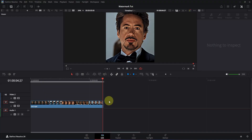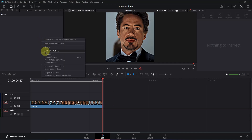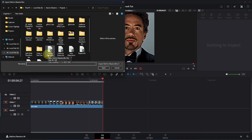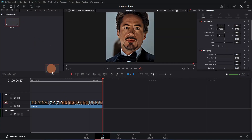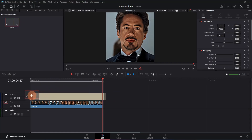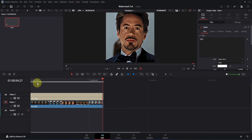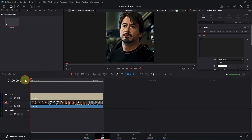Now I've deleted the text node and closed all windows to show you how to import the bin — it's quite easy. Go to the Media Pool, right-click, and select Import Bin. Locate the bin from your folder, double-click to open it, then drag it to the timeline and place it at the beginning. Go to frame 0 and play — you'll see it's working properly.